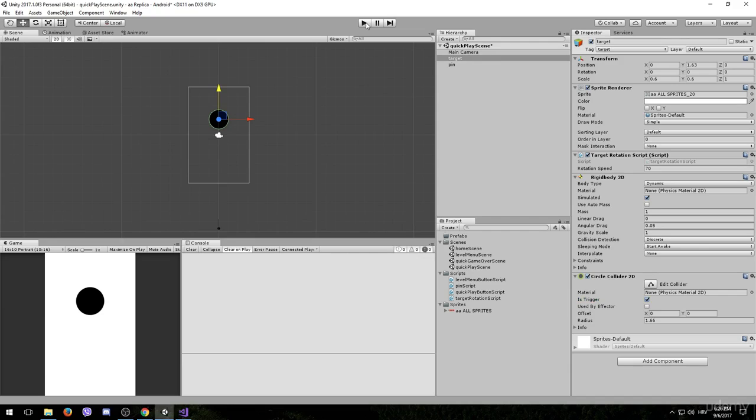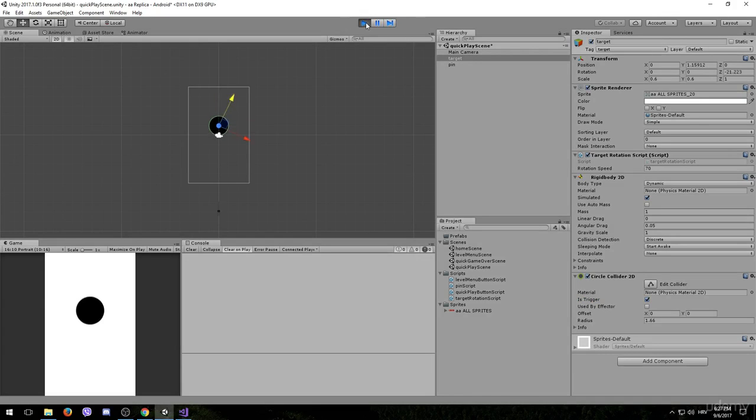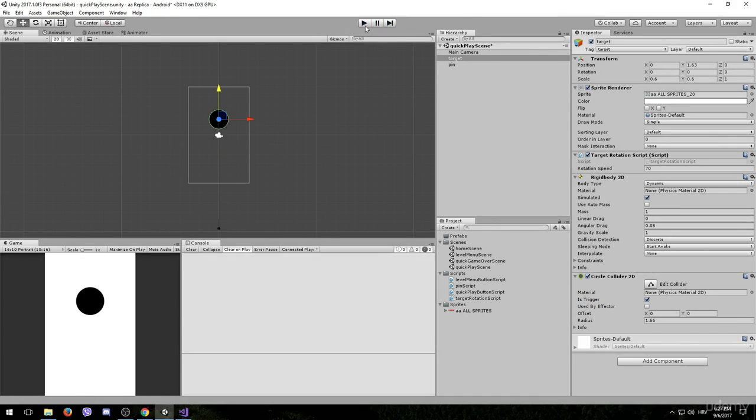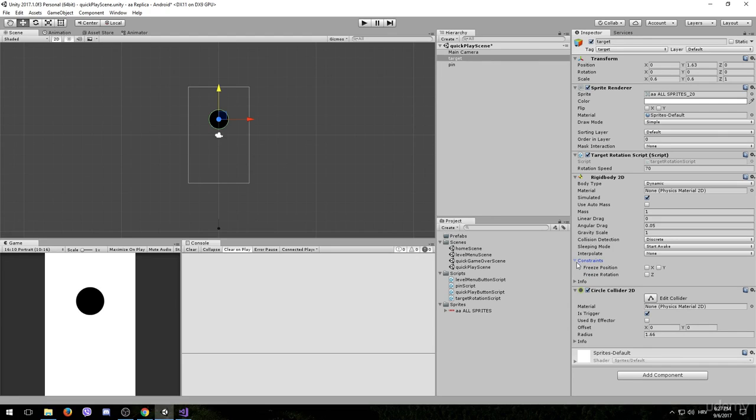However, if we click play, our pin should pass through this and the target will fall down. So we need to go into the rigidbody of the target, open constraints and make sure you freeze the x and y position. The rotation should be fine since we want it to rotate but we don't want it to move from here because it's a fixed object.